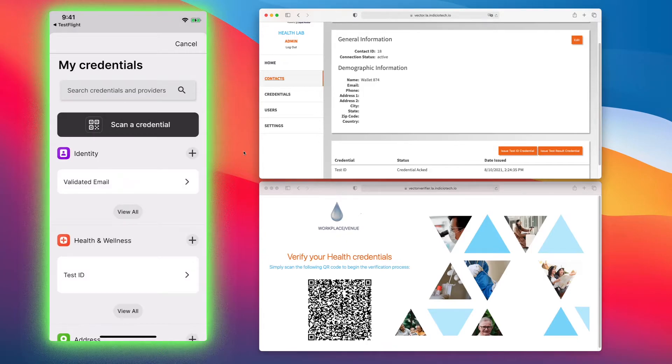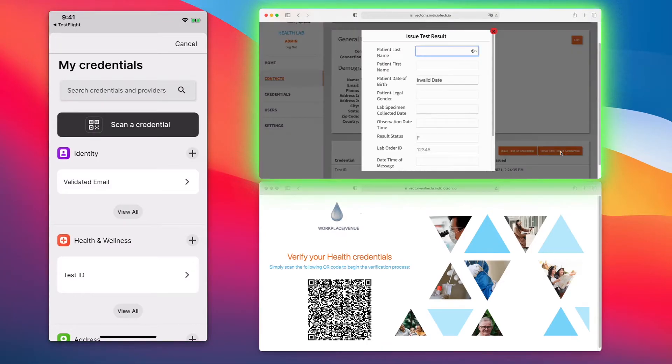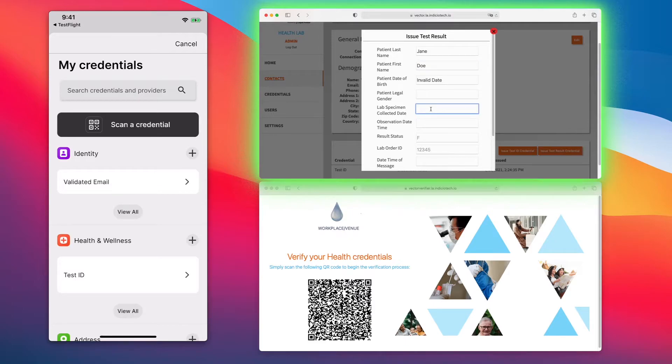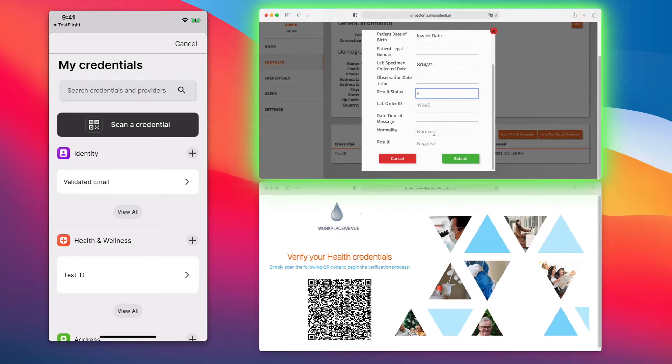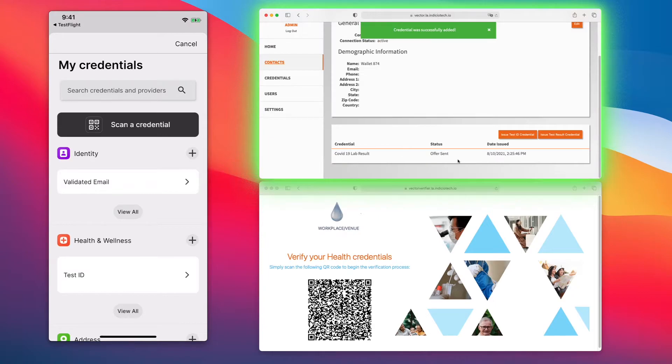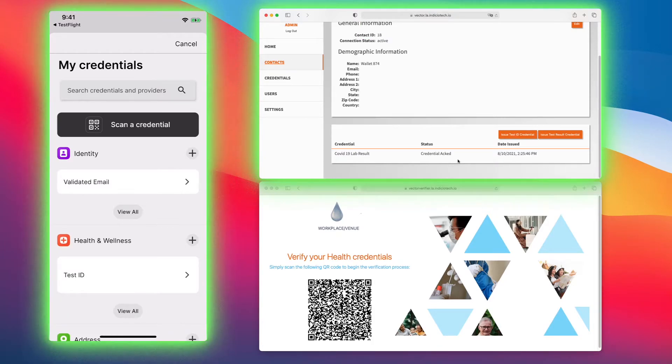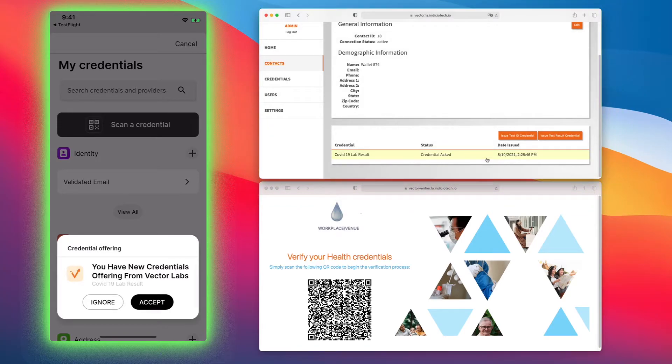The next step is that the lab gets the results back and they would then type in the details for the credential. We're going to type in a few more this time. They'd go through and fill out all this information. We'll give a negative result and submit. This is coming from a licensed lab here in Ontario. It wrote the credential to and verified from the blockchain.